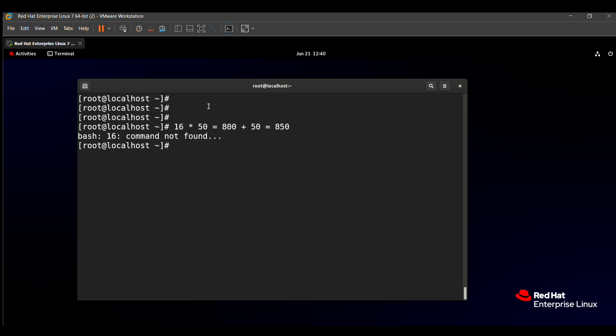The question paper says the logical volume name is 'datastore'. So first of all, we need to create one partition with the help of the fdisk command.